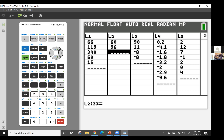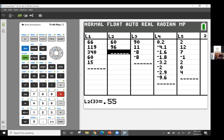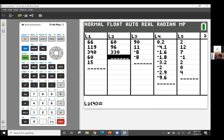The next percentage: 55% times 600. And then 11%.